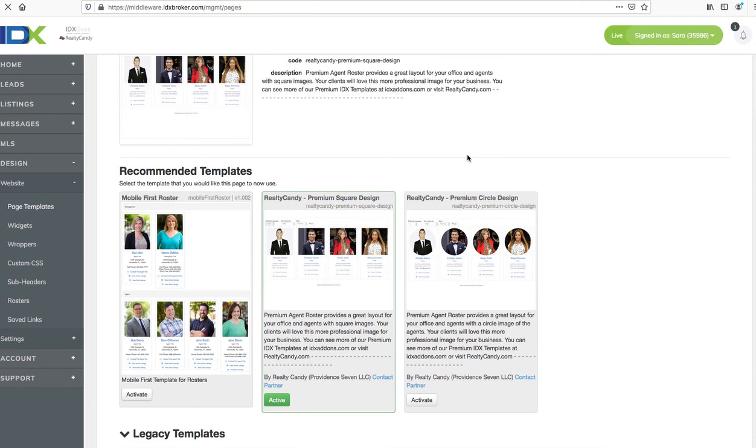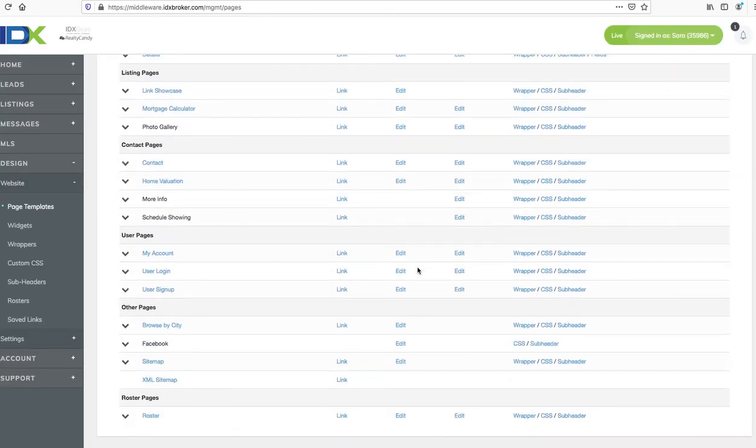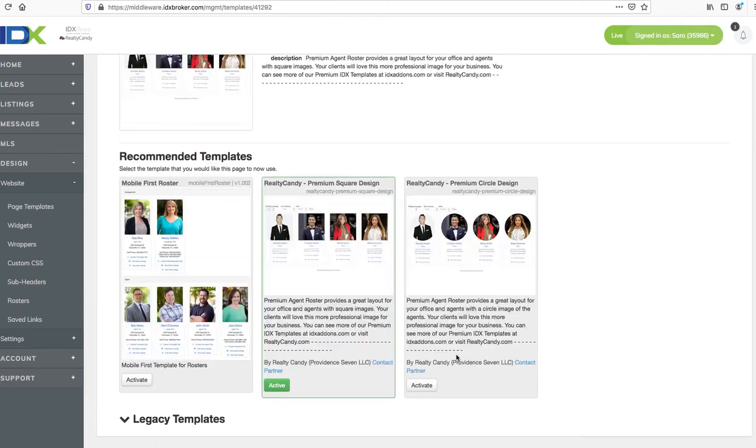Then all you do is you slide down here to the bottom of the page, hit change page layout, and then you can choose any of these templates. Right away as soon as you push activate, your new design's active. So it's that simple.